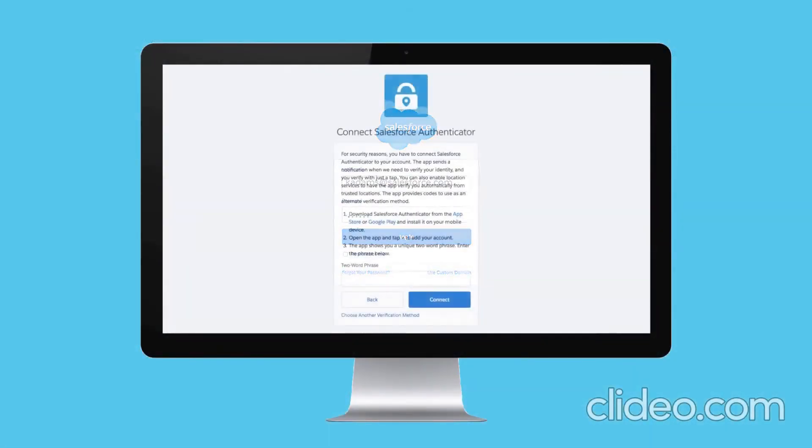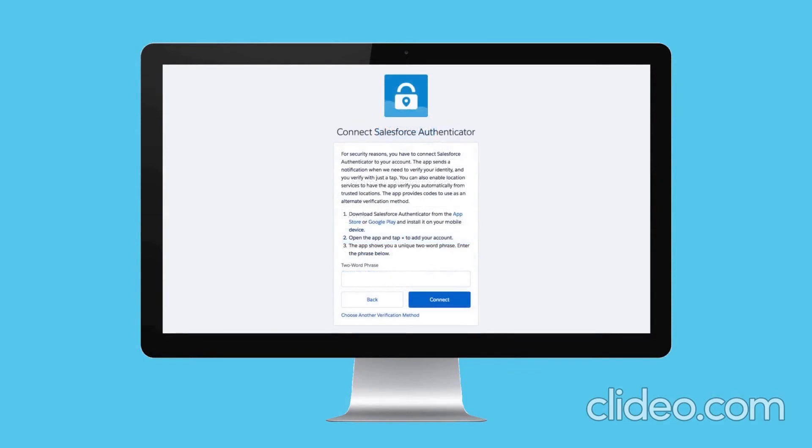The first time Karen logs in after MFA is enabled, she's prompted to register a verification method. She'll use this method as her second authentication factor each time she logs in going forward.